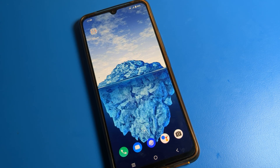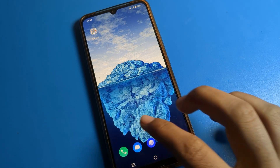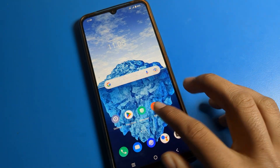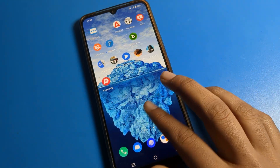Hello friends, welcome back to the mini video on my YouTube channel. Today we are going to talk about iQOO phone settings. I am going to show you the home screen mode setting and how to set app drawer mode.